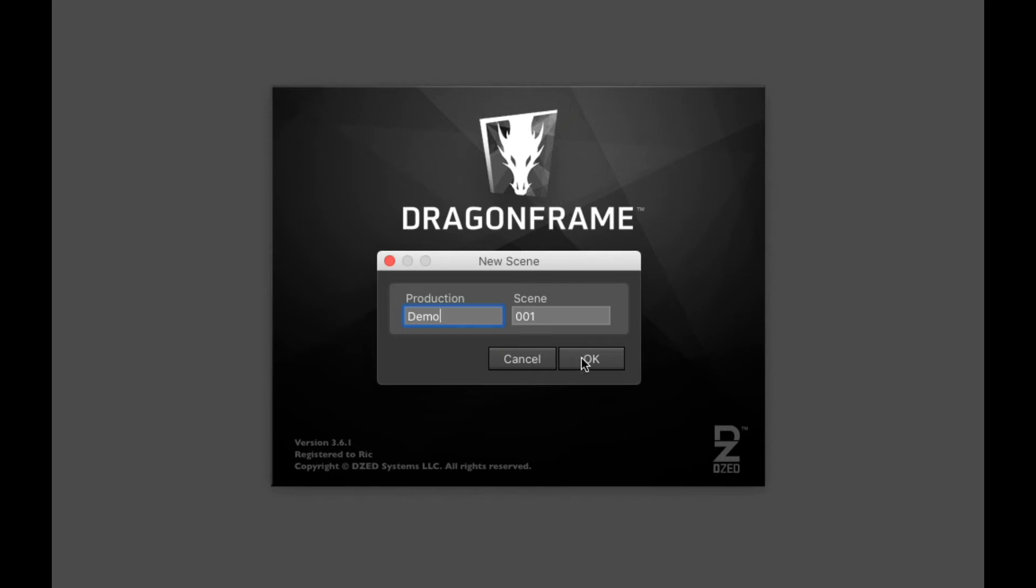Dragon Frame is really set up to be used in professional movie production and stuff like that. So this would be to keep in sync with the call sheet or the scene sheet that you were doing.